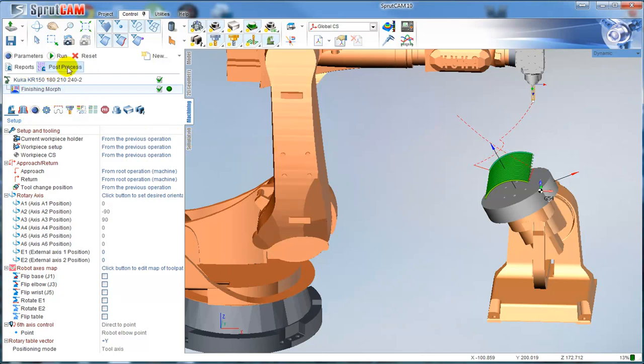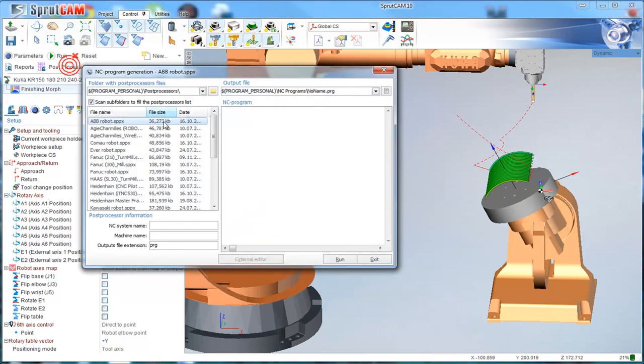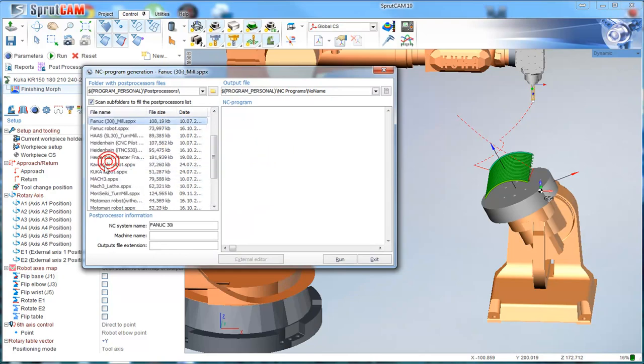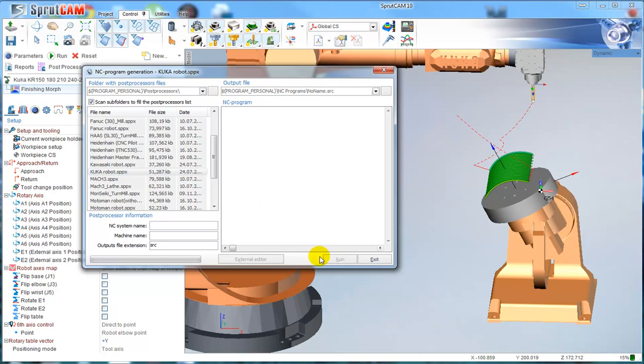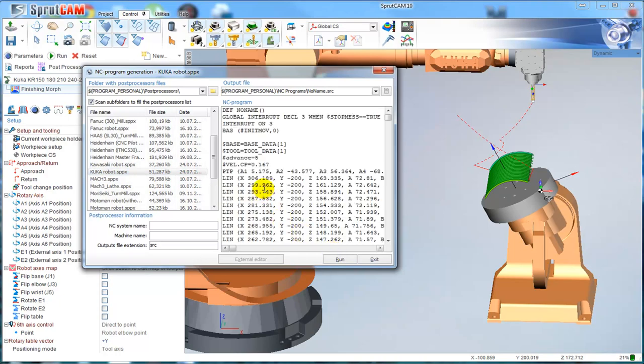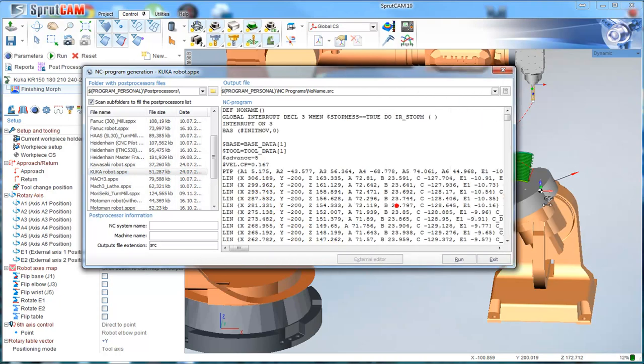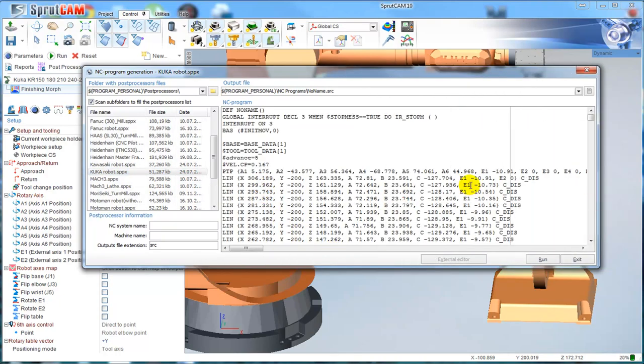And the last position, we have to click Post Processor and select, for example, Fun KUKA Robot Post Processor. Calculate run. And we can see ready toolpath with external axis as well. Thank you for your attention.